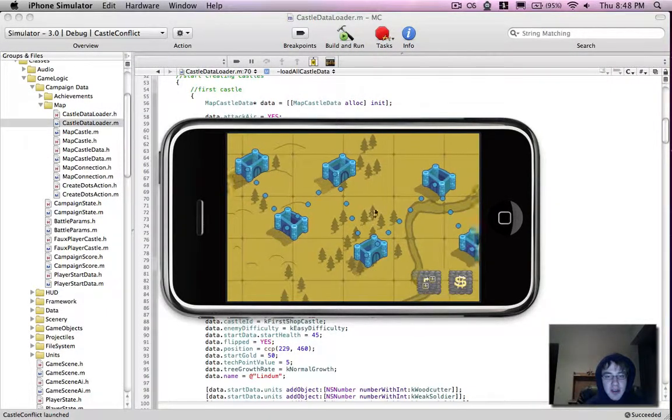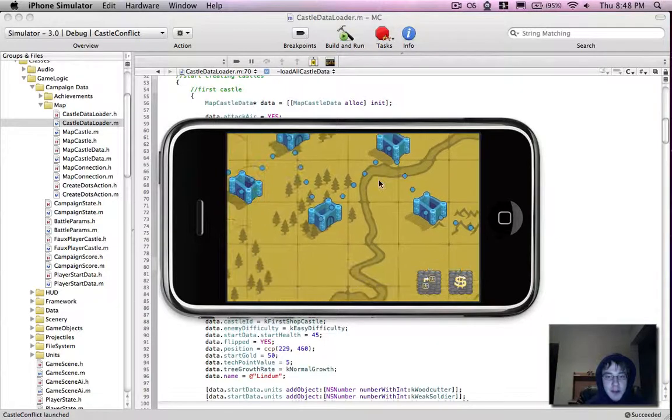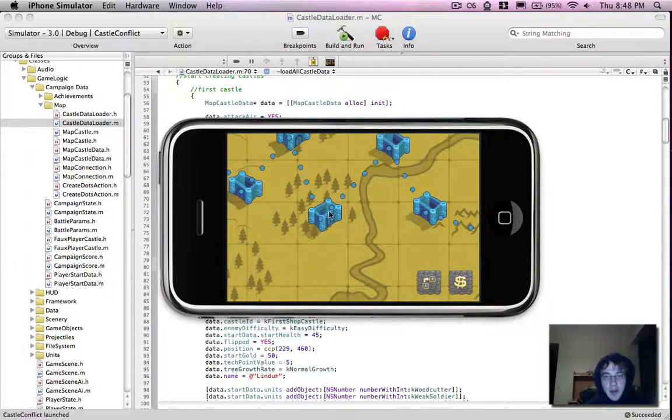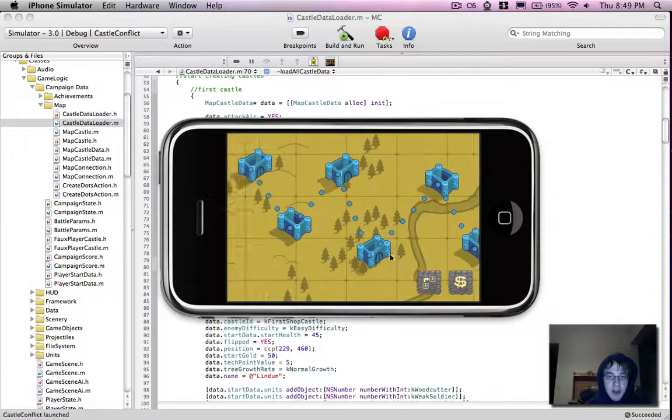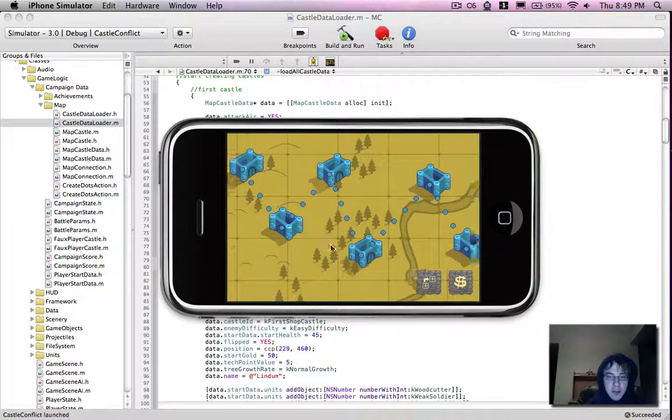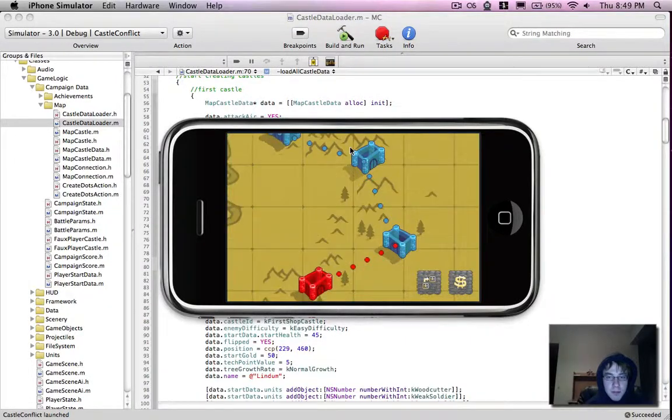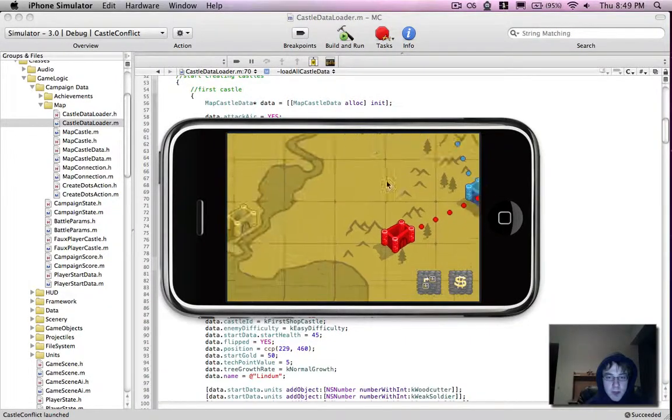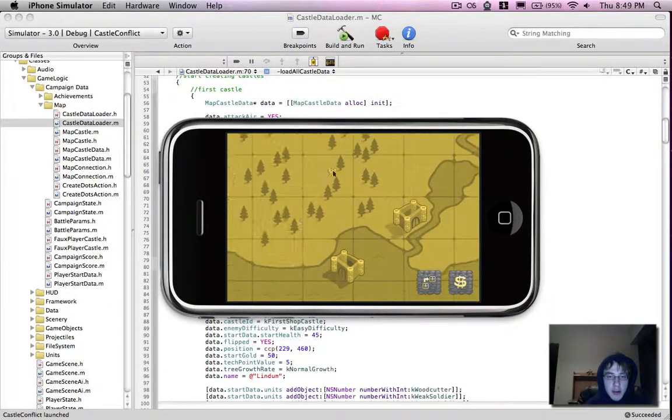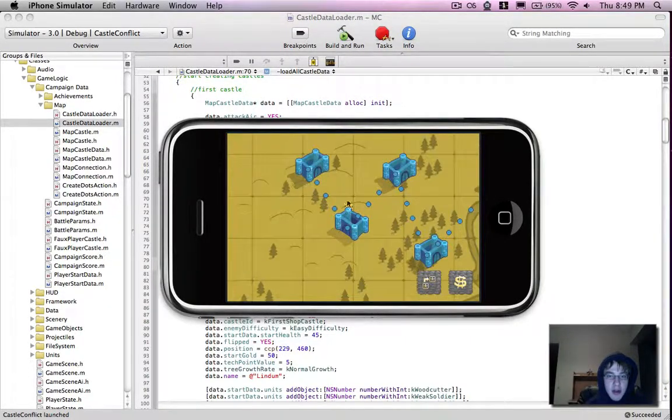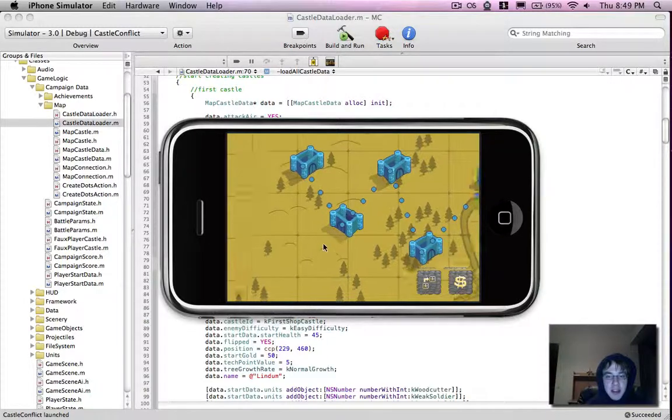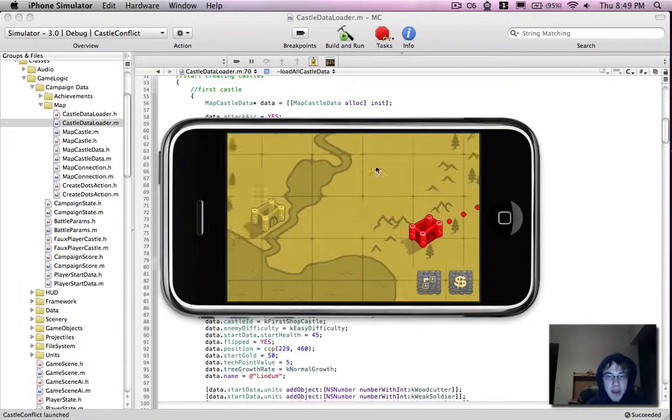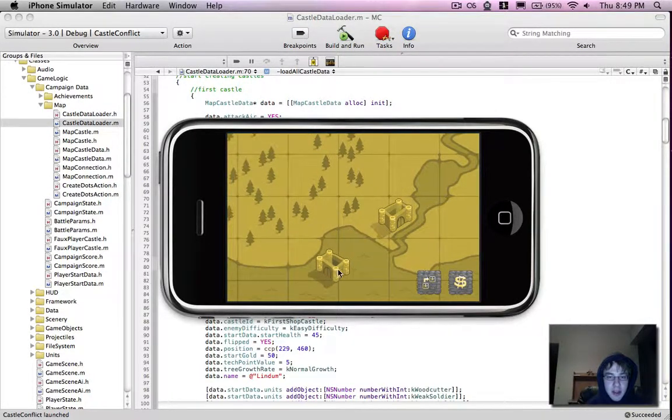So you can see here we have these temporary values. I've got an algorithm creating these crappy straight lines for paths from castle to castle. What we want to do is create something that looks a little bit better, something that actually uses the map instead of having castles in the middle of lakes.